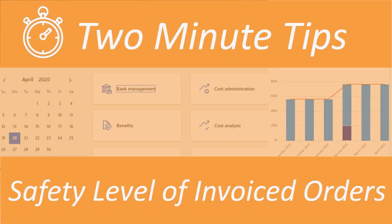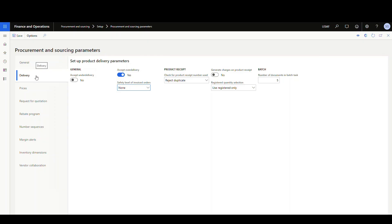Today we're going to be looking at a parameter that's under the procurement and sourcing parameters underneath the delivery tab. It's called safety level of invoiced orders. It's right here. By default it's set to none.